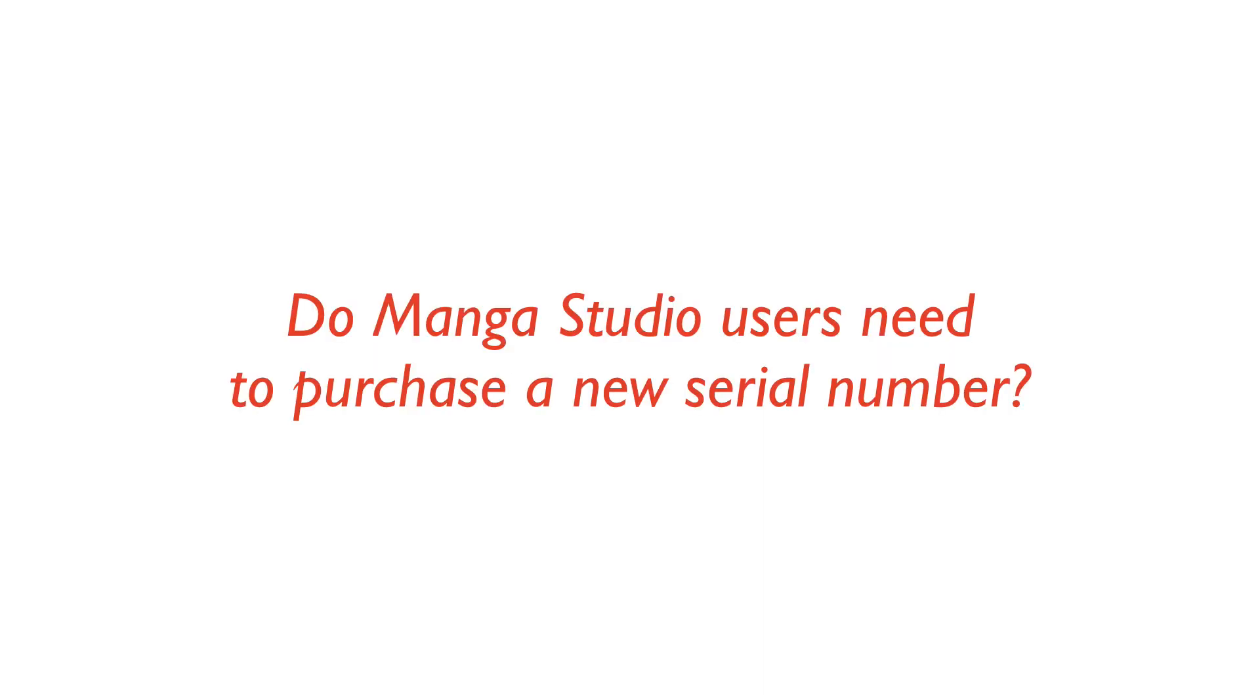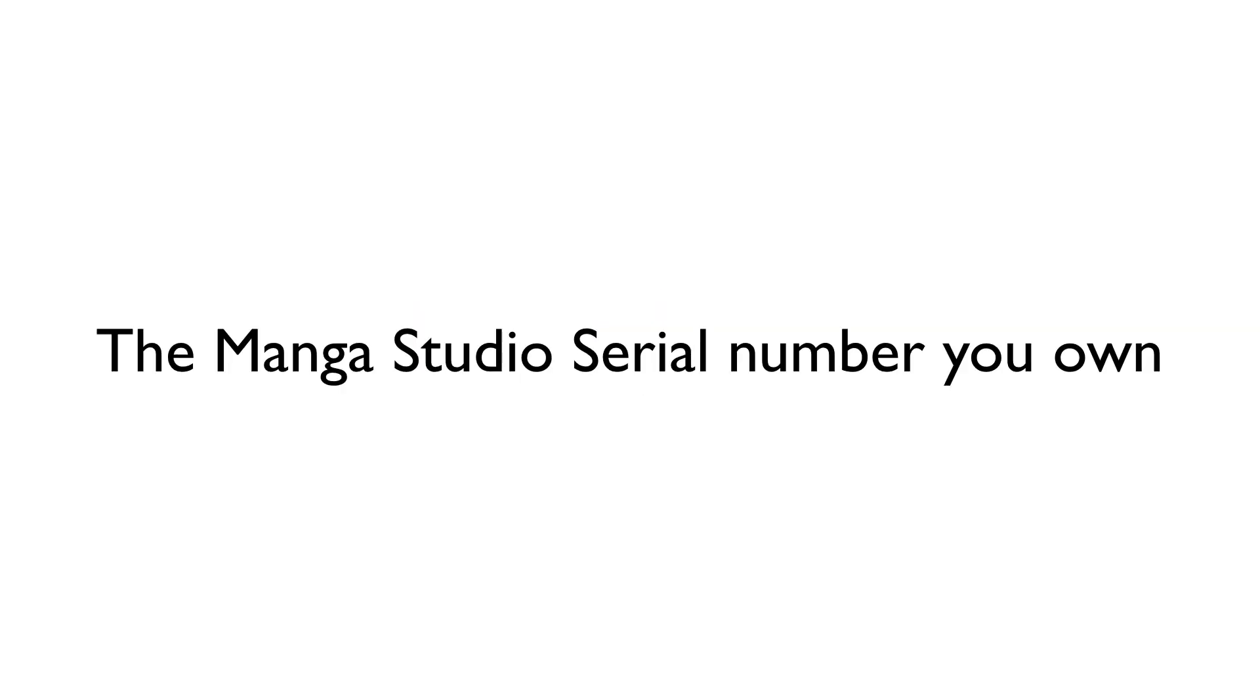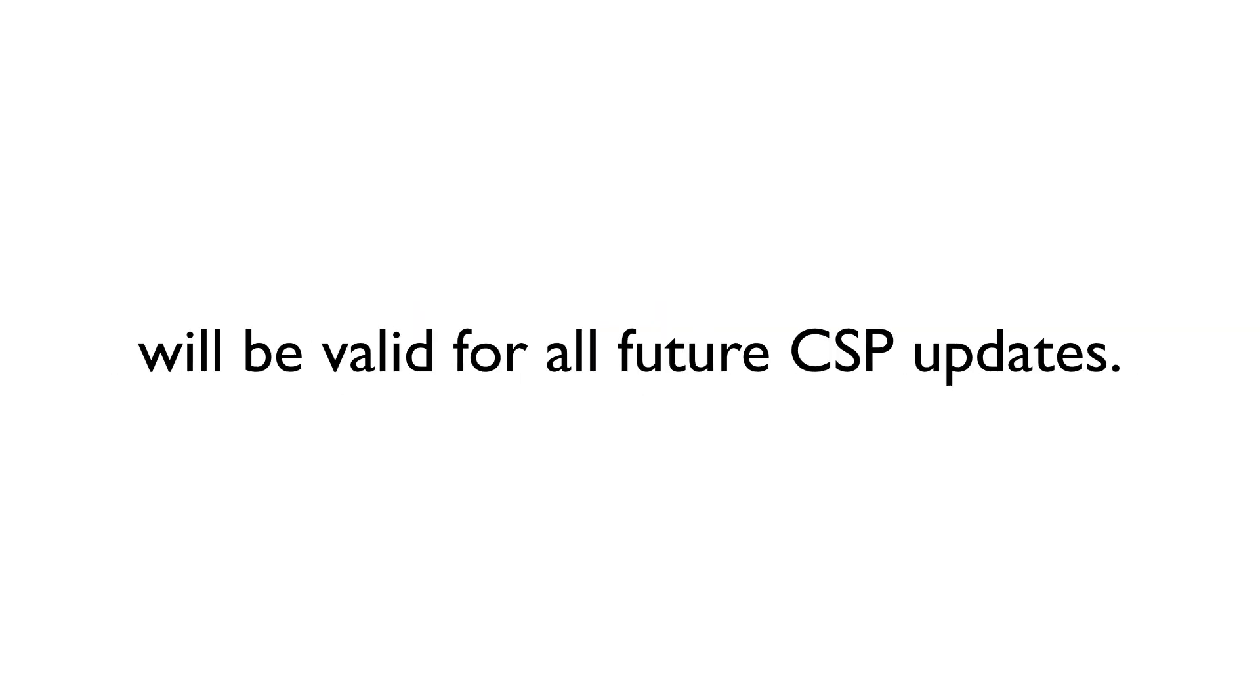Do Manga Studio users need to purchase a new serial number in order to update to Clip Studio Paint? Nope. The serial number that Manga Studio users currently have will be valid for all future updates to the Clip Studio series.